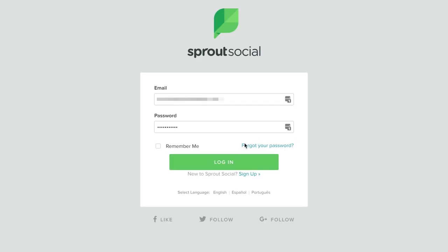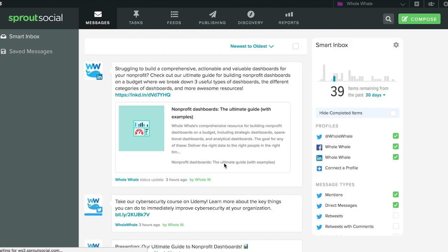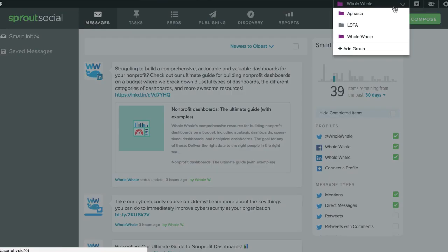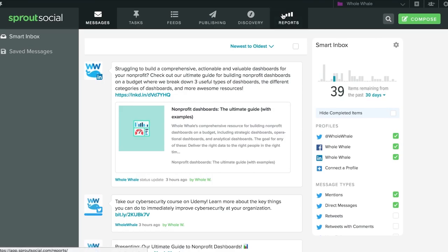And now, here's how to schedule a post in Sprout Social. The first thing you want to do is log in. When you're logged in, you'll be brought to the messages section in your default account. If you manage multiple accounts, you'll want to always double check that you're in the right account. Once you're in the right account, click on Publishing — the tab with the airplane icon.